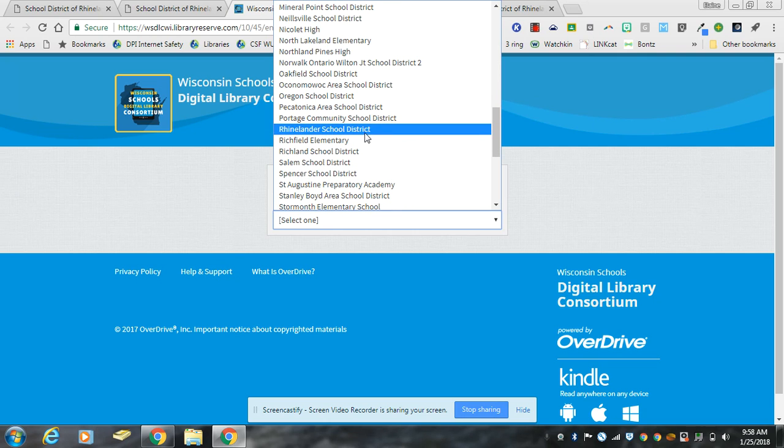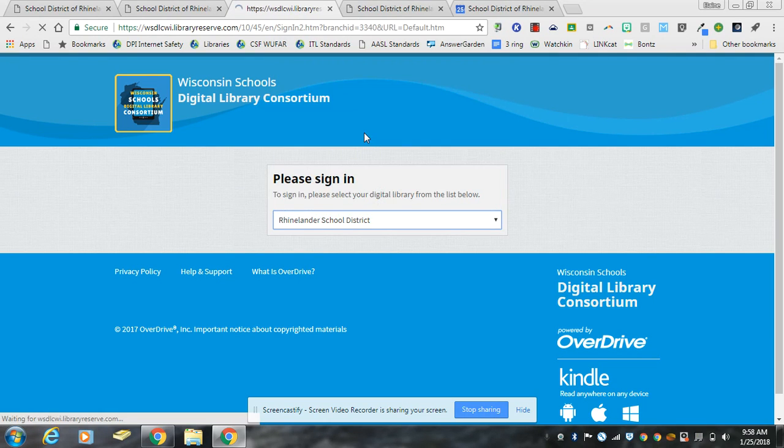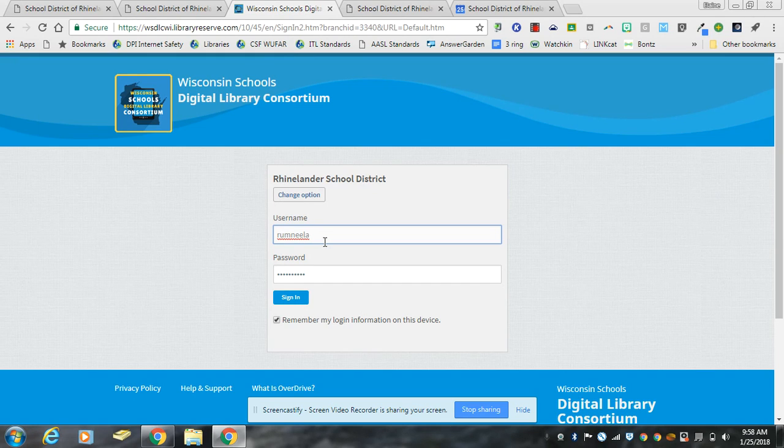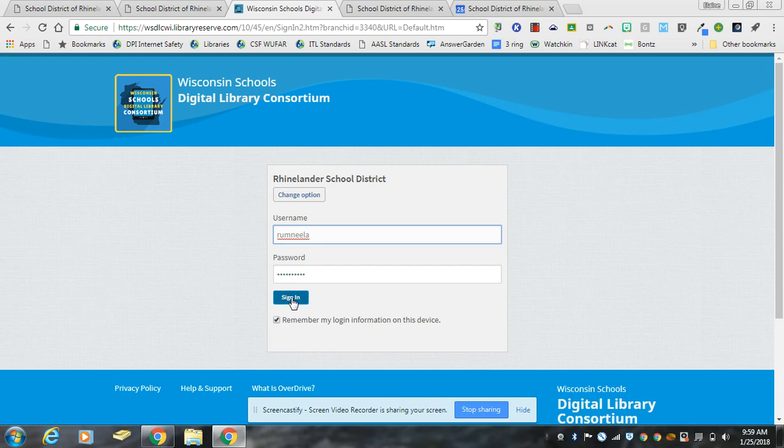So you scroll down to find Rhinelander school district and when you get there this looks exactly the same. You use your same credentials as you used to log into OverDrive, and once you've done that you click sign in.